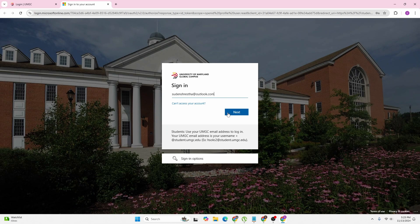And that's how to log into your University of Maryland Global Campus student account. If you have any confusion or questions regarding this topic, feel free to comment in the comment section below.